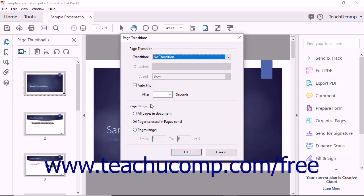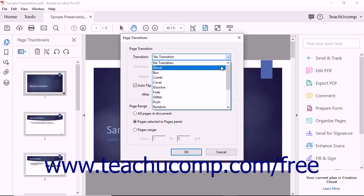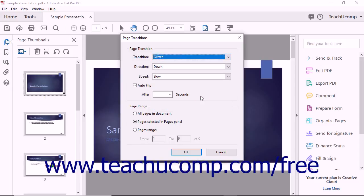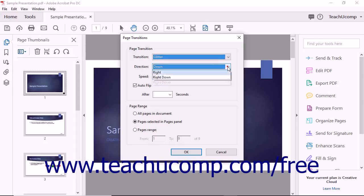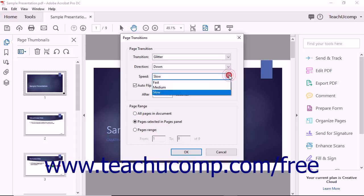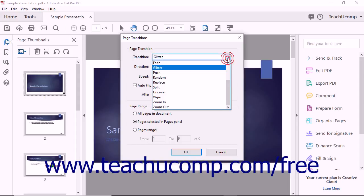In the Transition drop-down menu, you can select from several transition styles. Once you choose a style, you can adjust the direction and speed using the direction and speed drop-downs if available for the selected transition type.